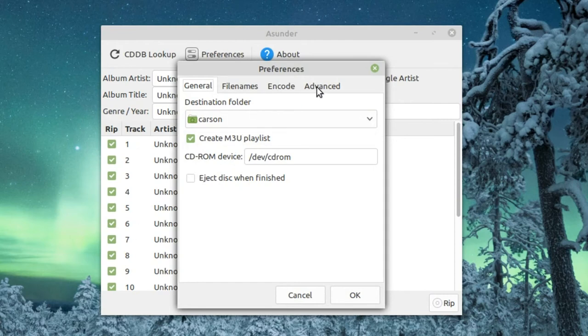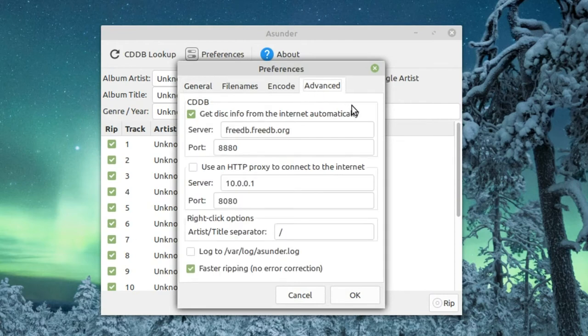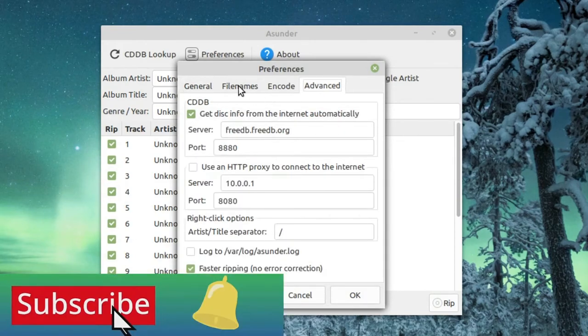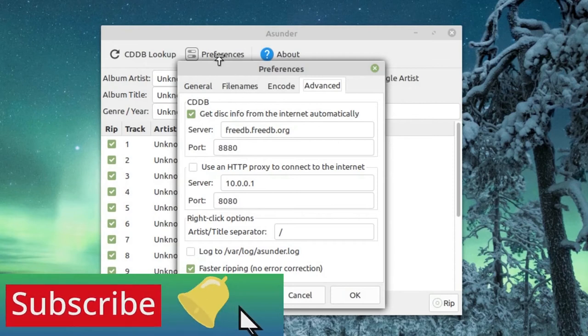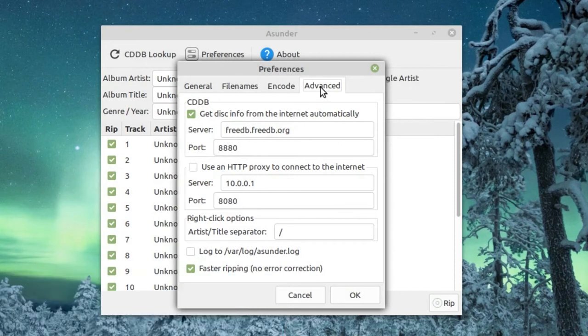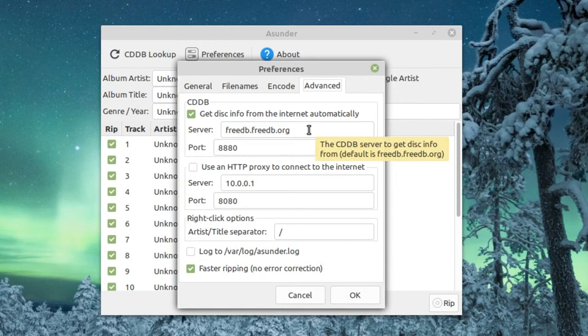It might not work right when you get on it because you're going to want to go to Preferences and go to Advanced. Right here, server freedb.freedb.org - this server has been taken down.